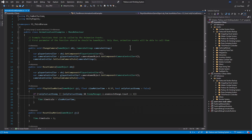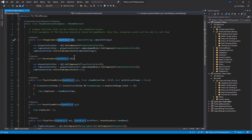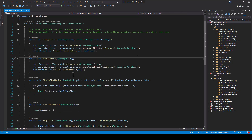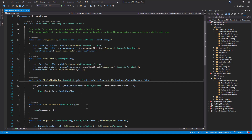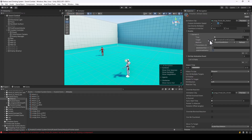One important thing to note: when you define functions, the first parameter of the function should be a GameObject. For all these functions, the first parameter is GameObject — only then will you be able to use that function from the animation events.